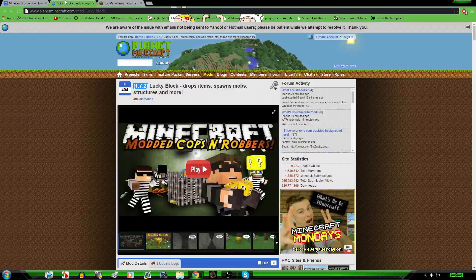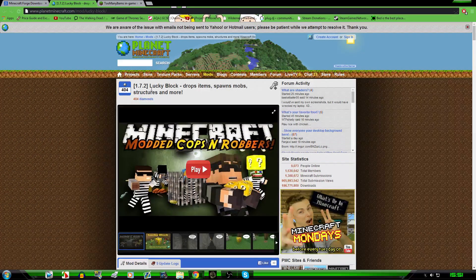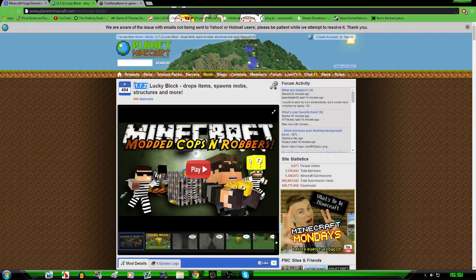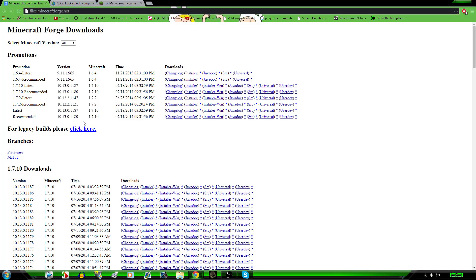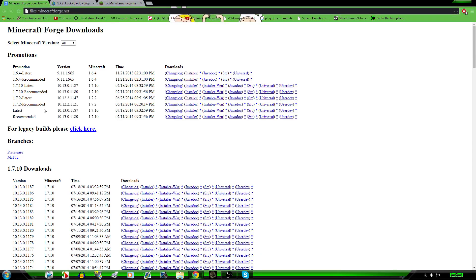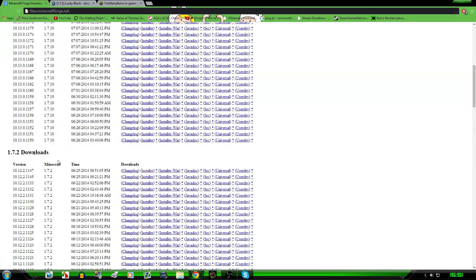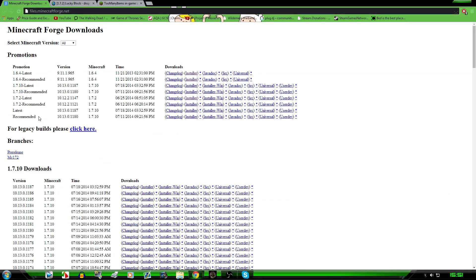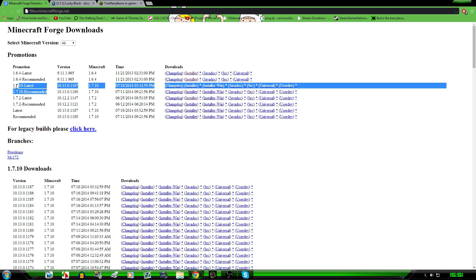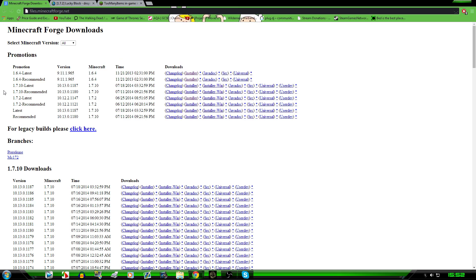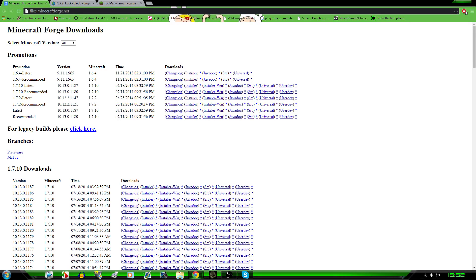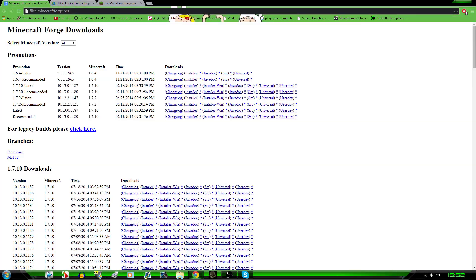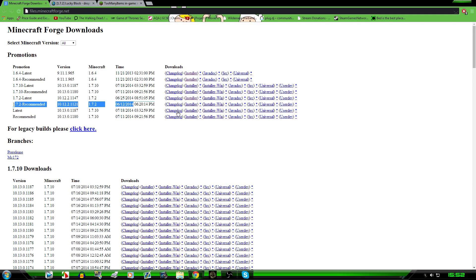So what you want to do is look at the version of the mod. If the version is 1.7.2 keep that in mind, if it's like 1.7.10 or something like that then keep that in mind. So as these two mods are 1.7.2, you want to look at these and look for the 1.7.2 versions. You can just come up here and look at these, 1.7.2 recommended. So you want to install the 1.7.2 recommended.